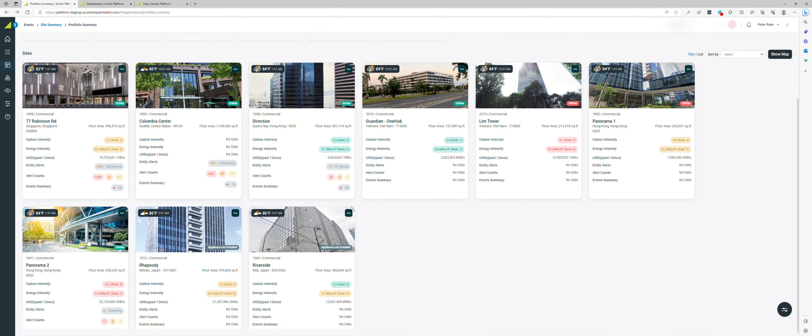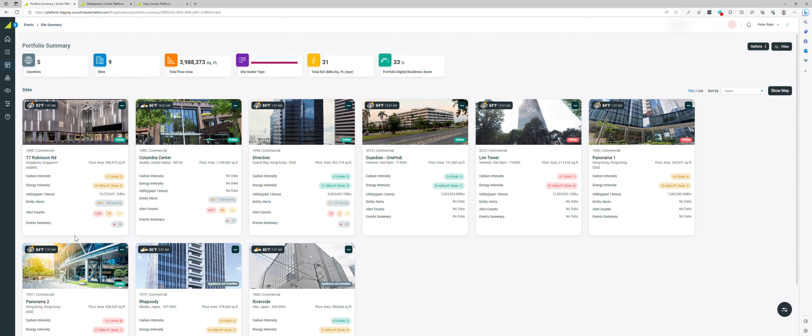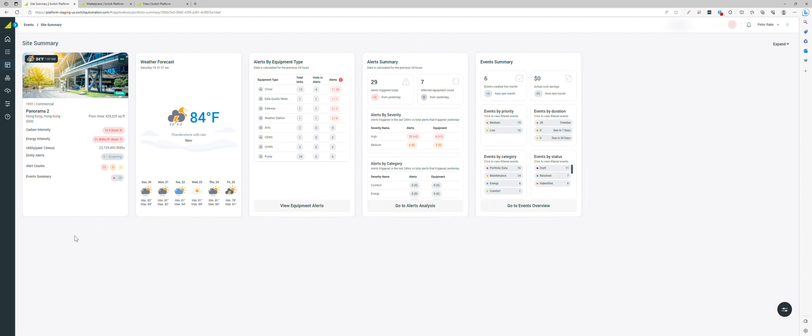You could drill in from here into a site and understand a bit more about what's happening there from interval system information, plus alerts that are triggering right now in real time, along with events and opportunities that have been identified through the data analysis.